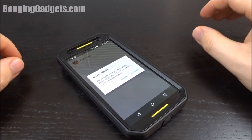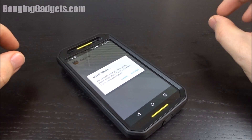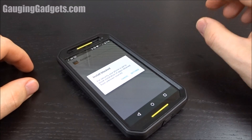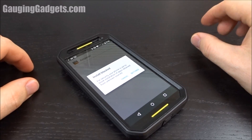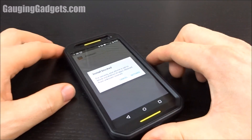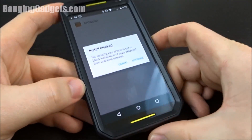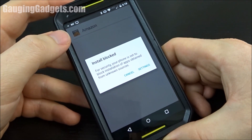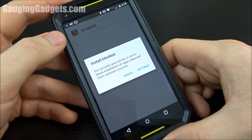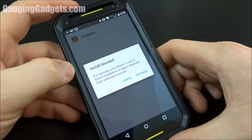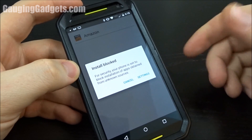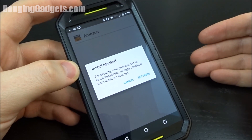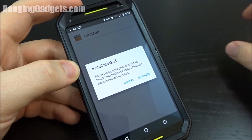Hey guys, welcome to another Gage and Gadgets tutorial video. In this video, I'm going to show you how to enable third party application installation on your Android phone. The reason you'd want to do this is if you're installing the Amazon App Store Underground, or if you're just installing some third party application that isn't in the Google Play Store but you want to run on your phone.